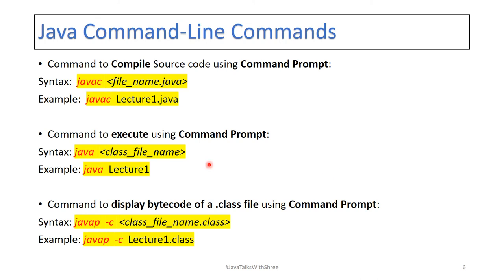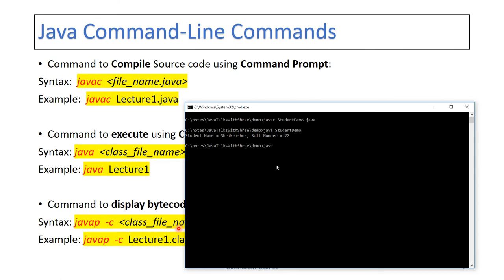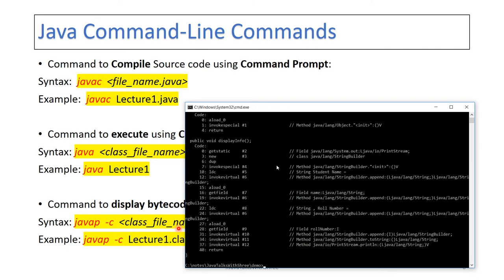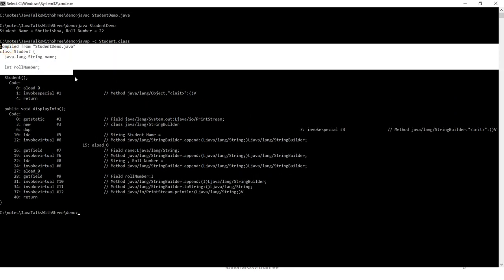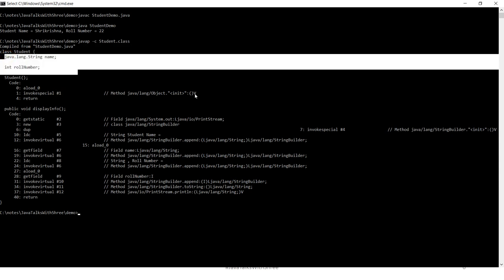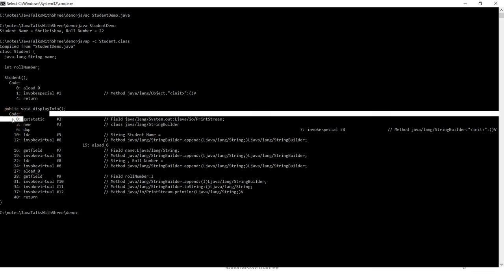Now this is an interesting command. If you want to really see how bytecode looks — that is, the instruction set to JVM — this command is 'javap -c' followed by the class file name with .class extension. So going to the command prompt: 'javap -c student.class'. See, this is how the bytecode looks. It is an instruction set with an opcode and a specific format. We will discuss this in the next video tutorial.